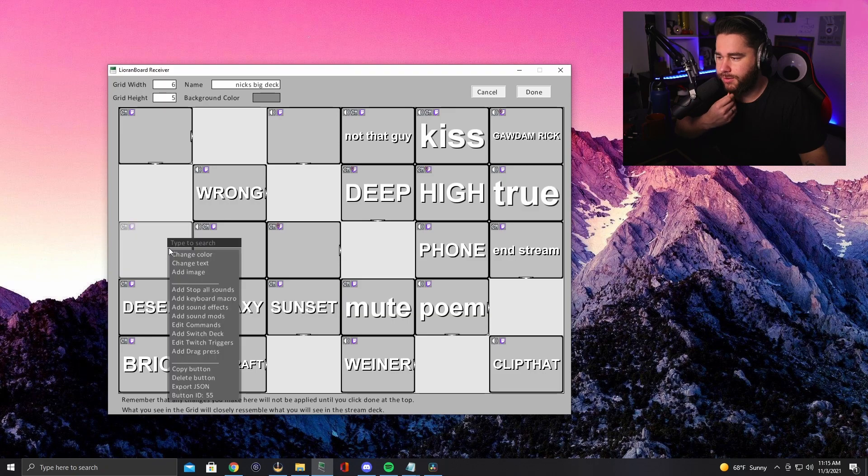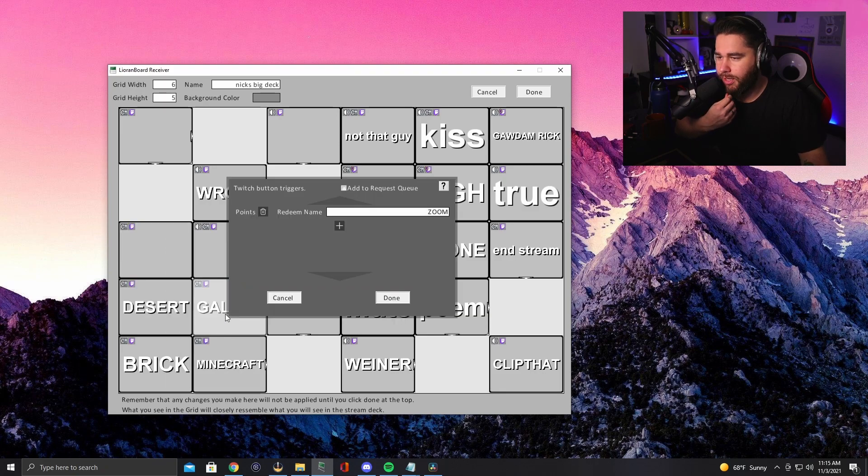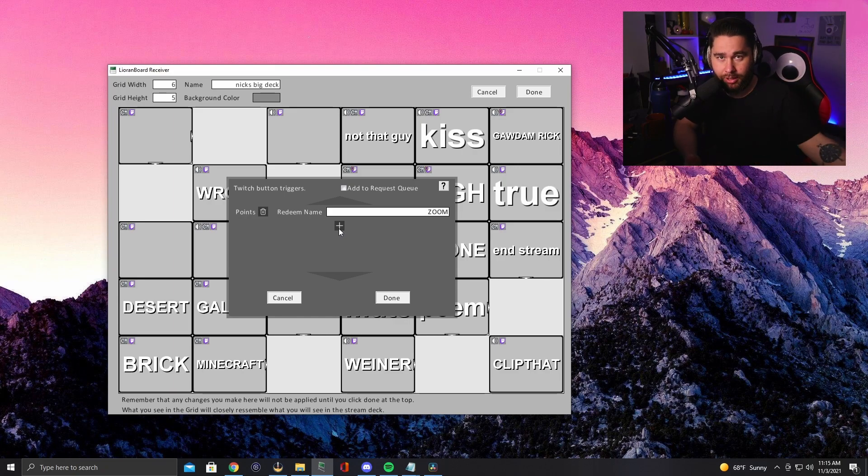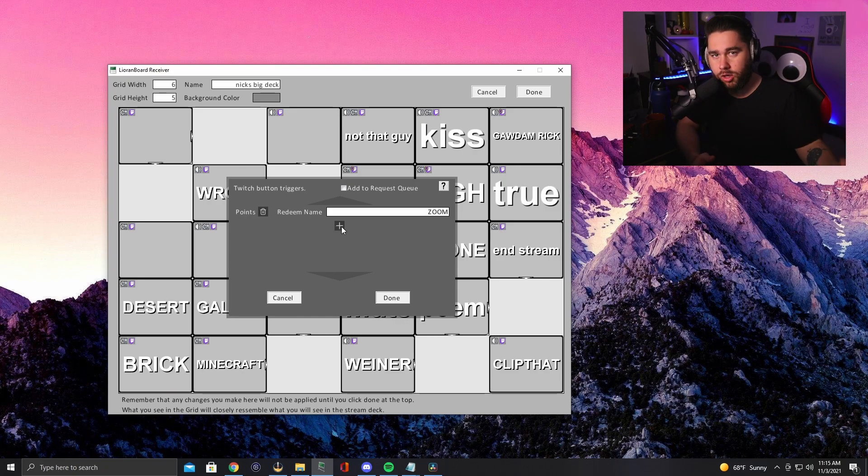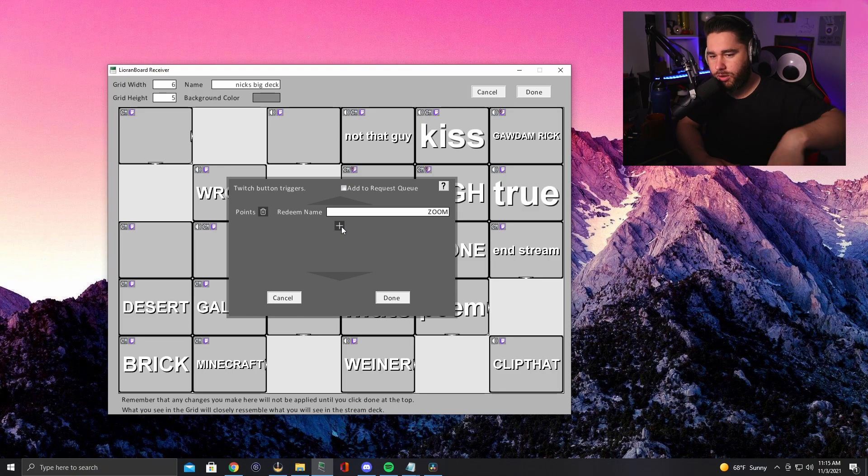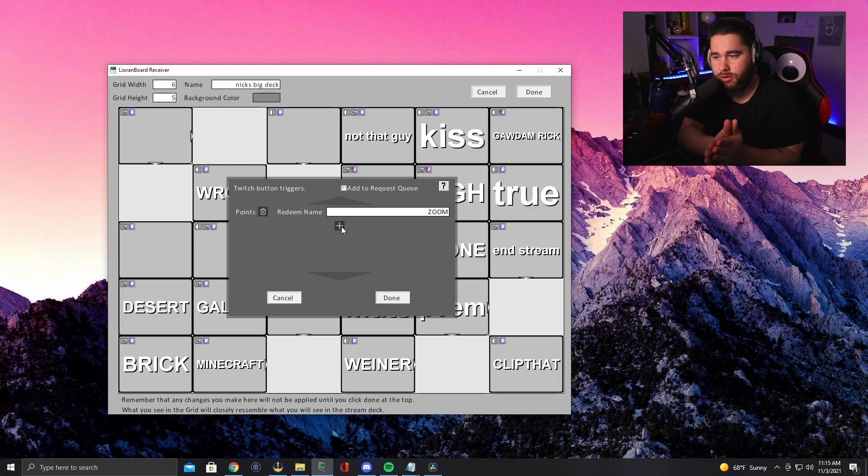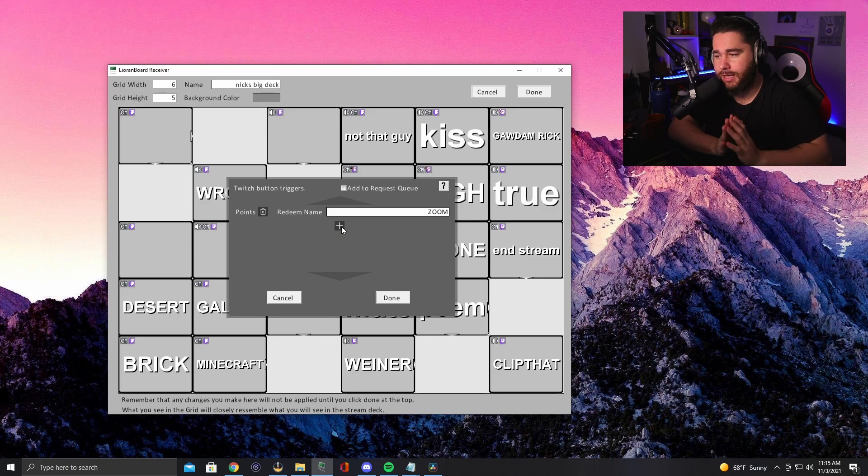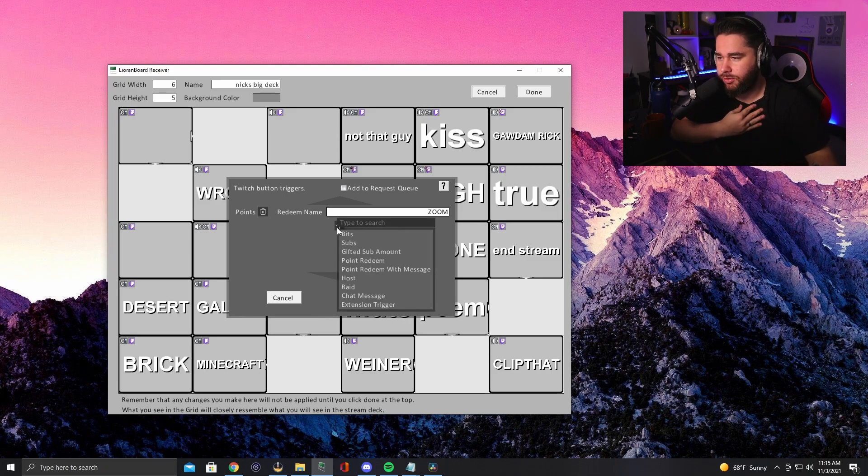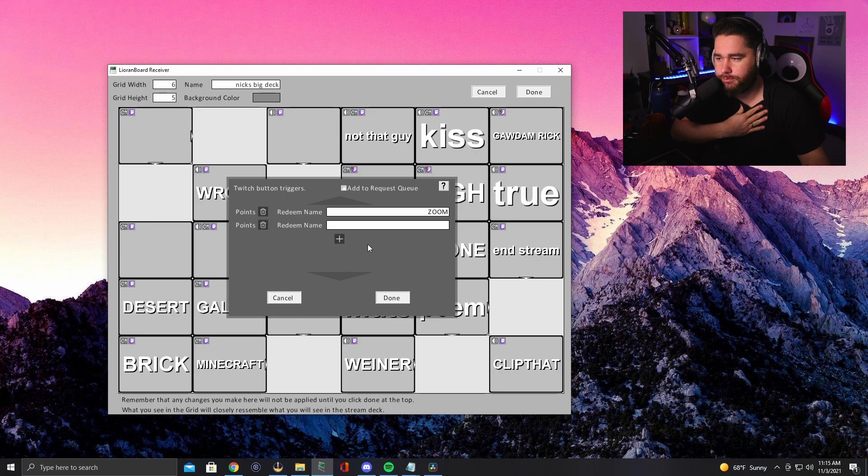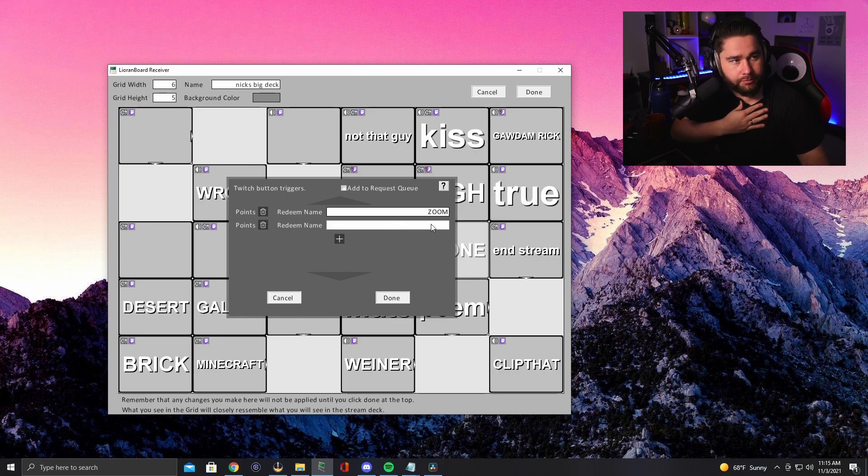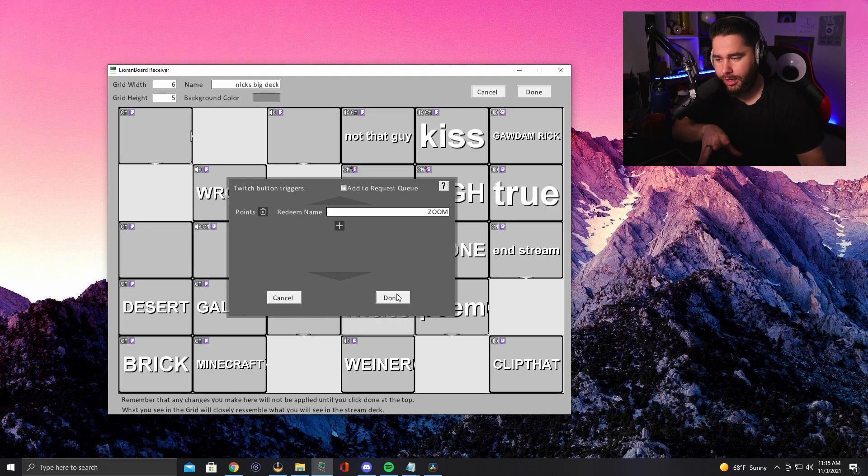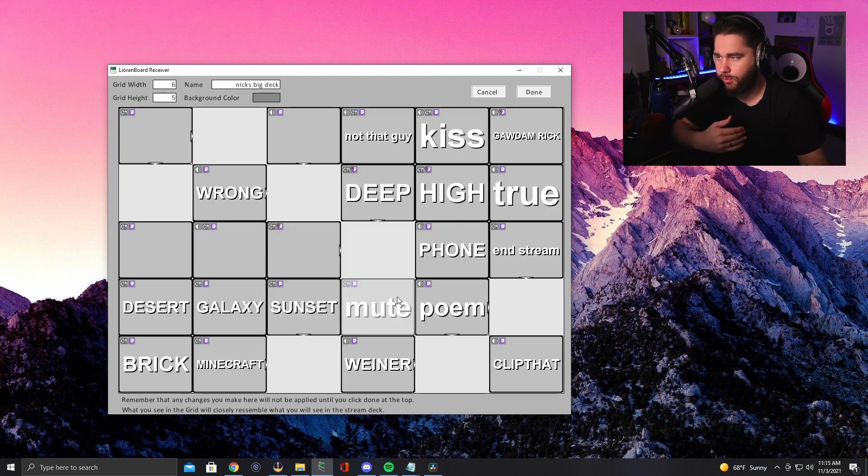Cool. Then after you've set up that command, you're going to need to put in a redeem, like a channel point. So it triggers from the channel point, right? So go and create a channel point redemption on your channel. Make sure you remember exactly how you typed that in. After you've created that, you'll just go point redeem, boom. And then you'll type in whatever point redeem it is. Should be pretty simple once you already understand Leon board.